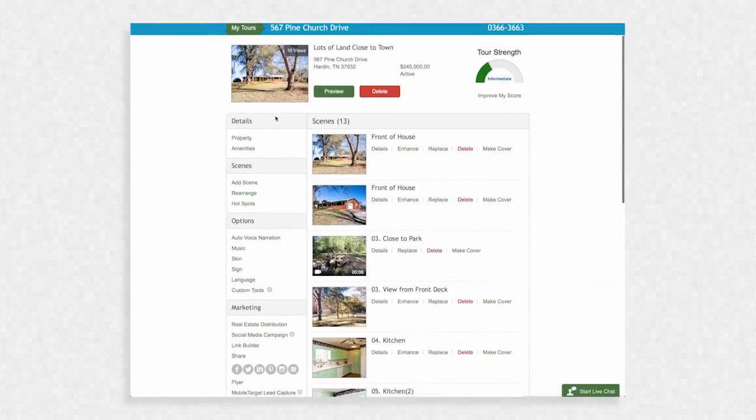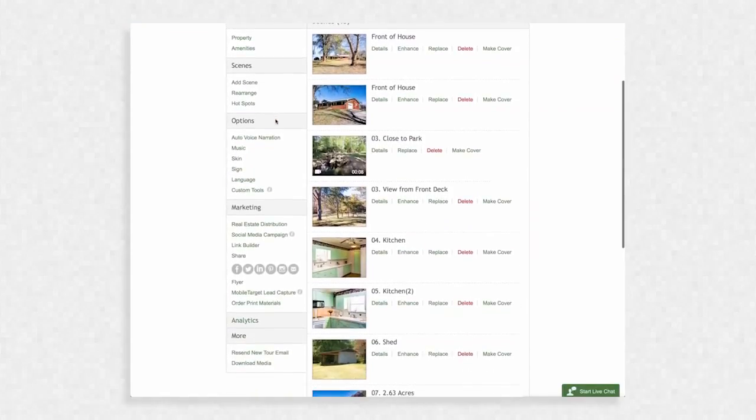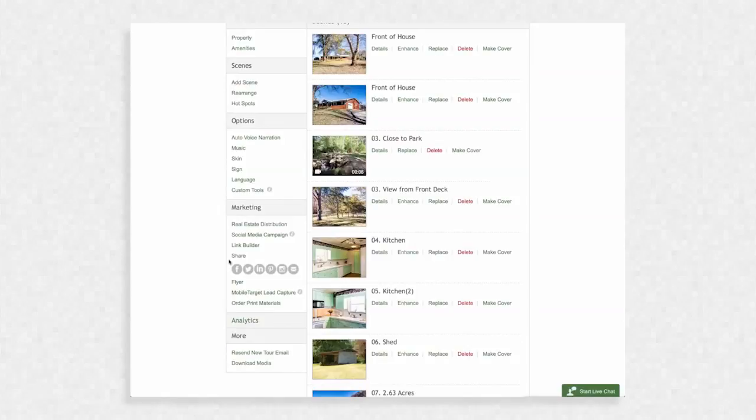Scroll down to Marketing on the left and you'll notice several quick access social media icons beneath Share. By clicking an icon, you will be asked to sign in to the corresponding account and to follow a few steps to share your tour.